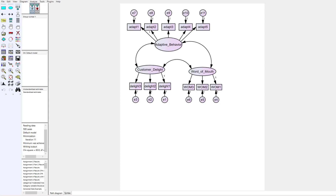I have a CFA — confirmatory factor analysis — model here with three constructs: adaptive behavior, customer delight, and positive word of mouth. I'm trying to determine the impact between these constructs.